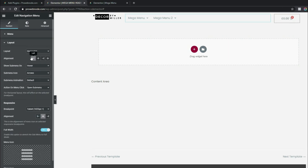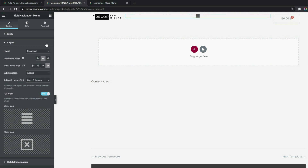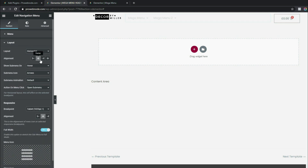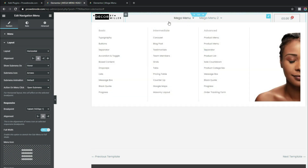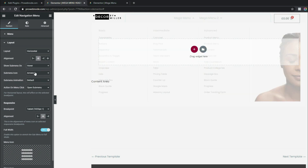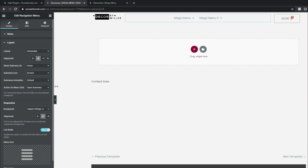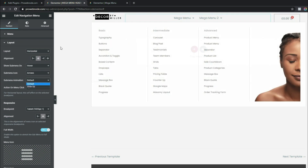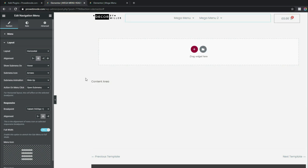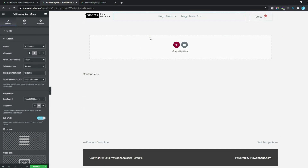Under Layout we can make further customizations. For vertical alignment, select Horizontal, and for alignment set it to Center so the menu appears in the middle of the column. You can set the trigger to Hover — the mega menu appears automatically on hover — or Click, which requires a click to open. Set it to Hover. You can also change the sub-menu icon to a plus sign or leave it as an arrow. For the sub-menu animation, change it to Slide Up for a nicer reveal effect.